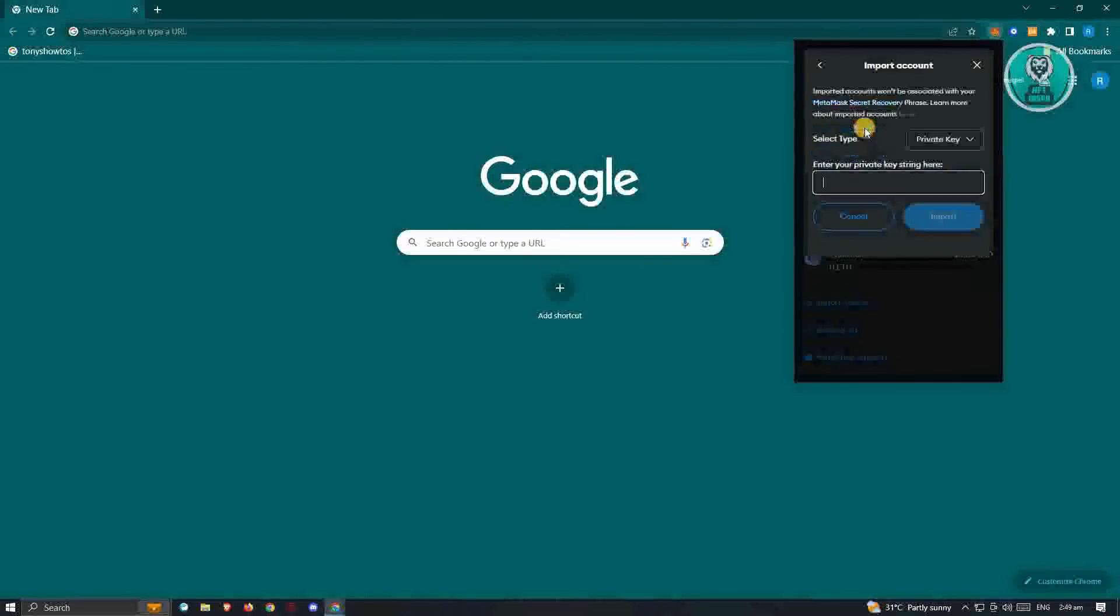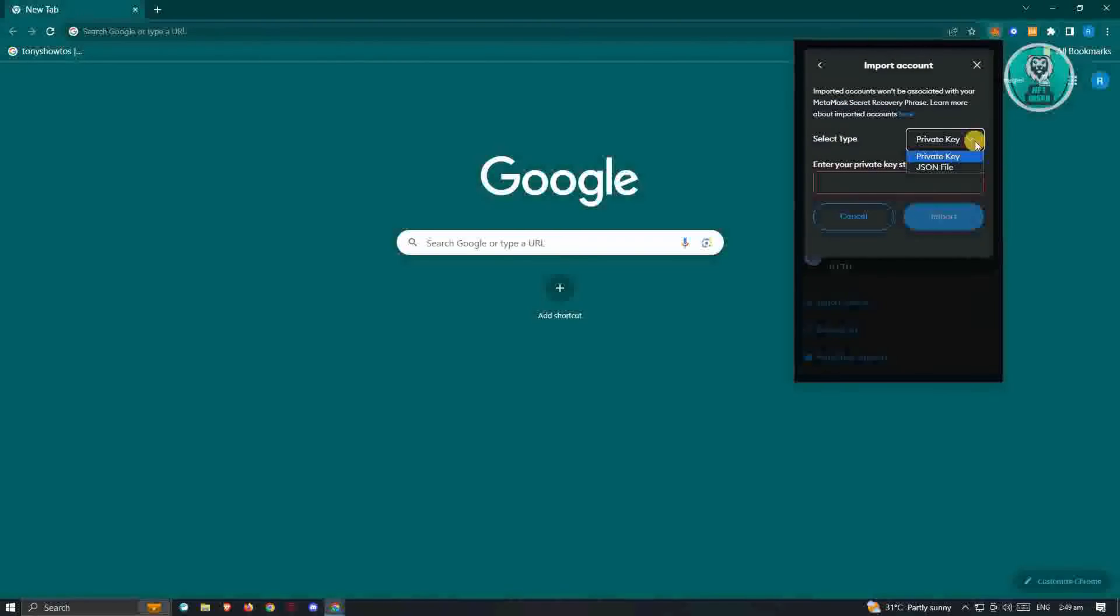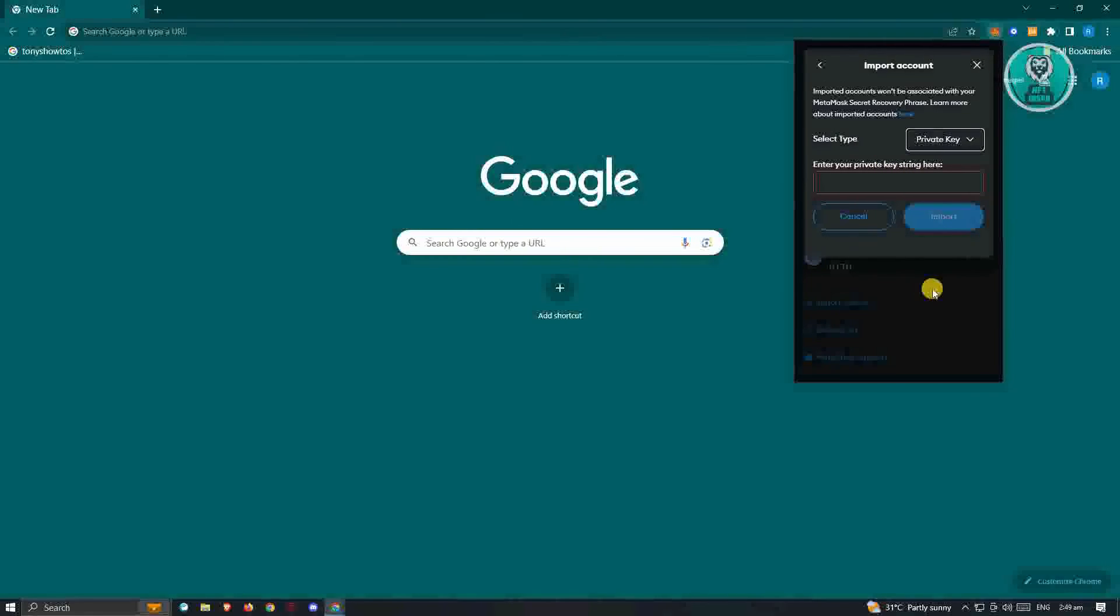and click on 'Import Account.' From here, you just need to enter your private key. Now, once you click on import, you should be able to connect your MetaMask wallet with your Coinbase wallet, and that's...